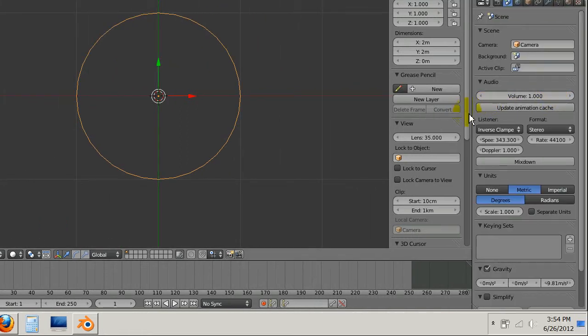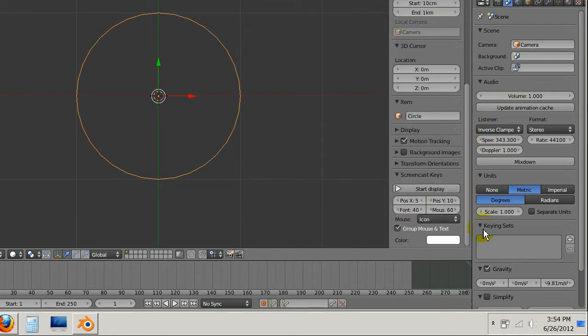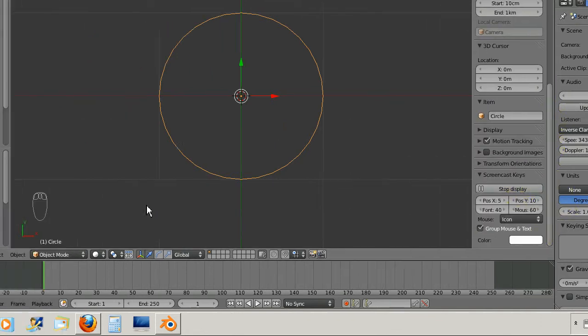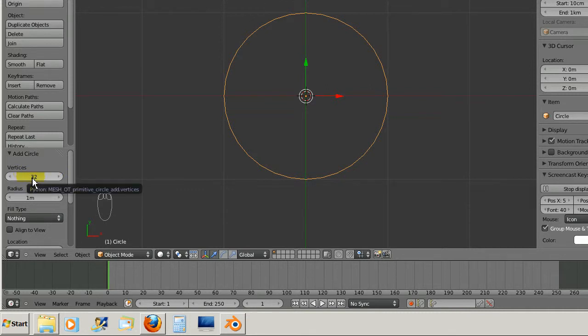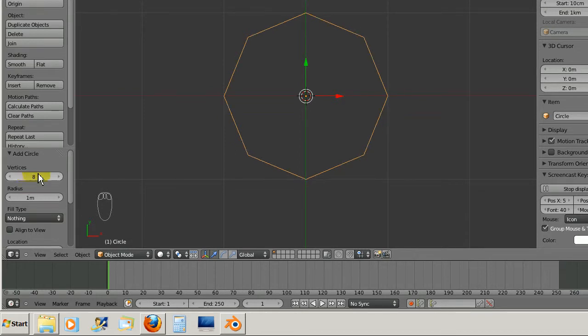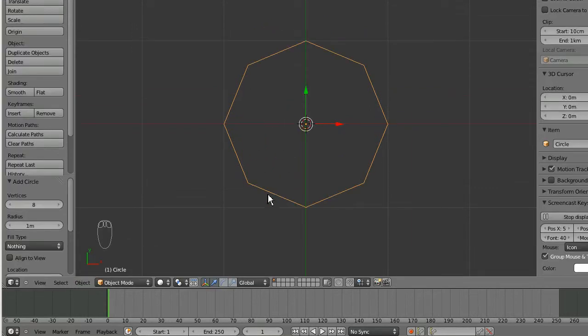I'm going to turn on screencast keys so you can see what I'm doing. The first thing you need to do is click on Vertices and change it to 8. It's always best to start with a low resolution and build upward from there.